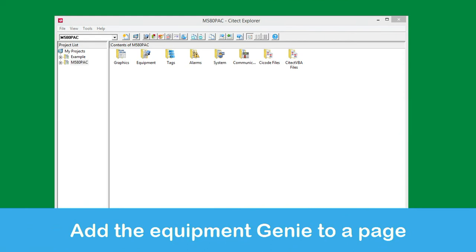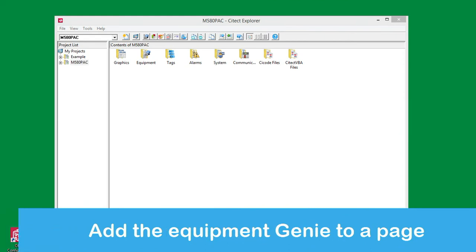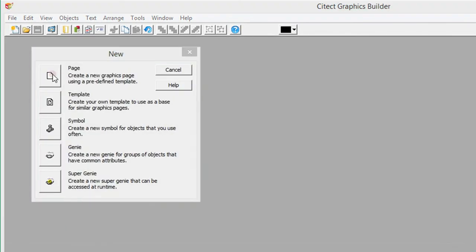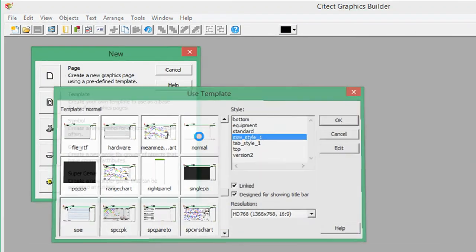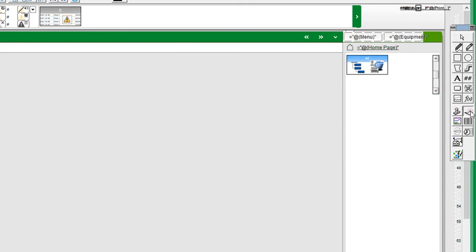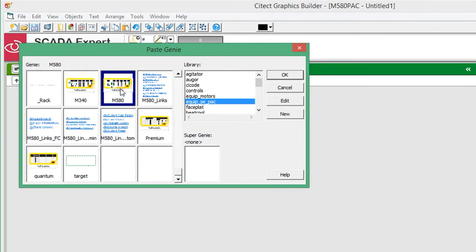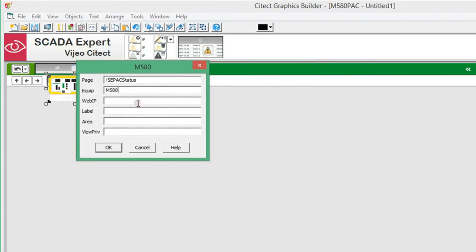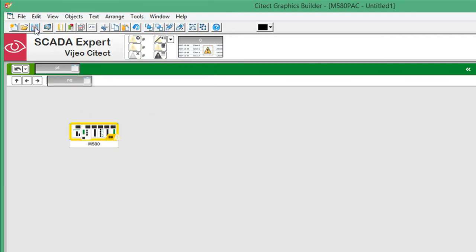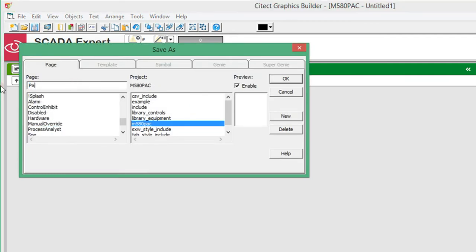The next step is to create a new page and add the Equipment Genie. I will use the normal template for the new page. The Genies for the packs are included in the Equipment Pack Genie library. I will use the M580 device Genie. The Genie needs the associated equipment name as well as the IP address to access the in-built web pages of the pack. Then the page can be saved into the project.